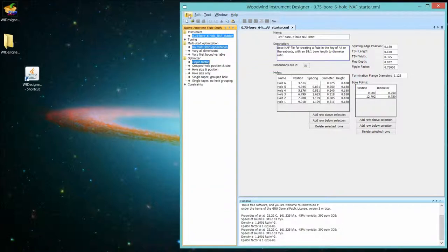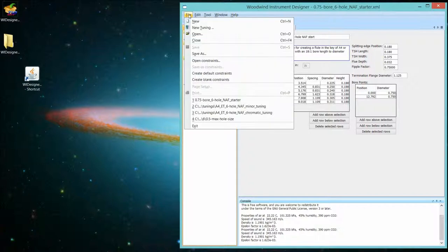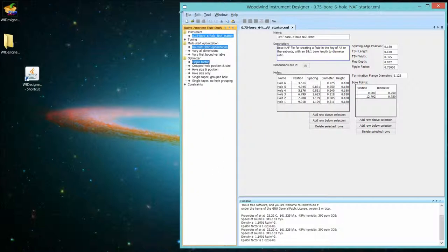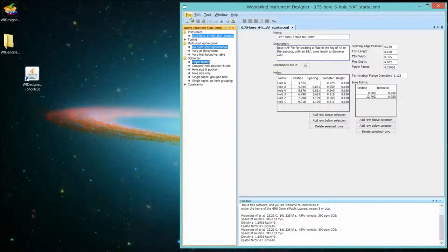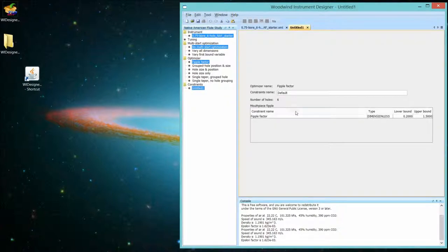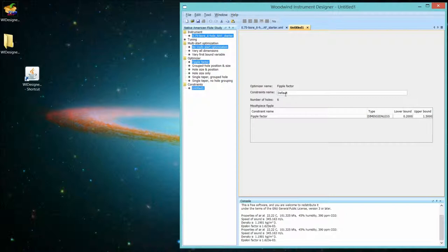The second way is to get the default constraints that the program has defined for that number of holes and that particular optimization strategy. So if we do that, constraints pop up, and it says the constraints name is default, and it had pulled that up and it has values for the lower and upper bound.